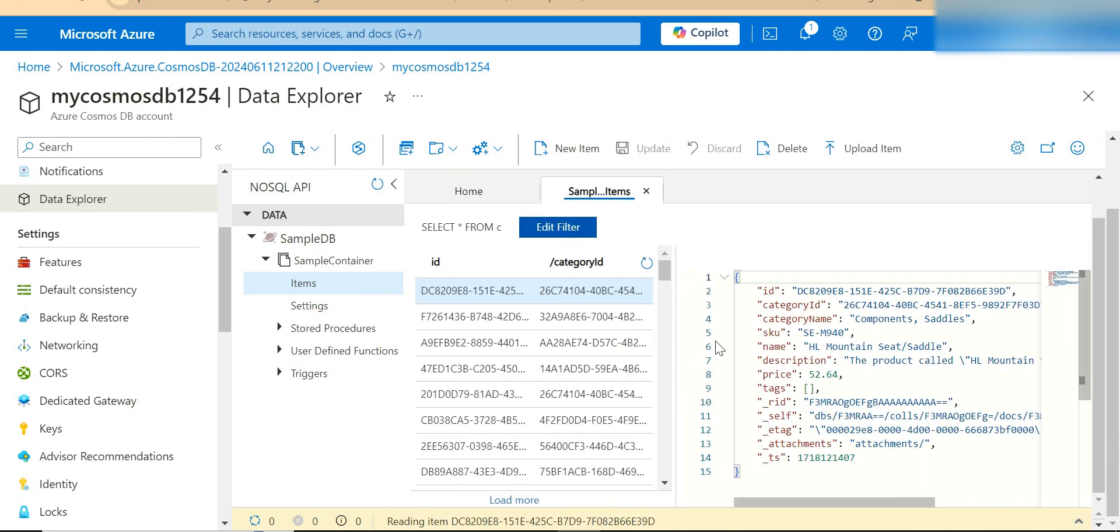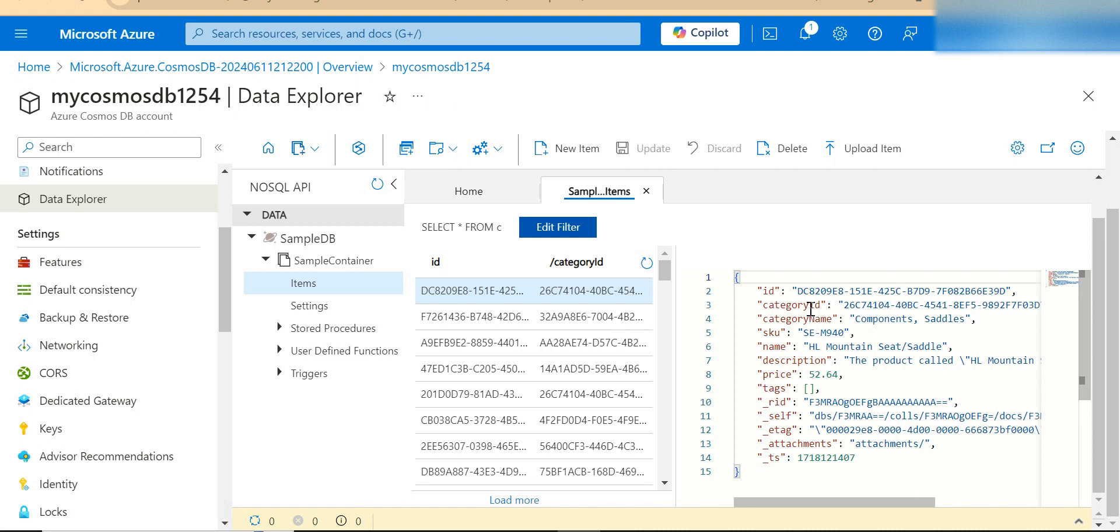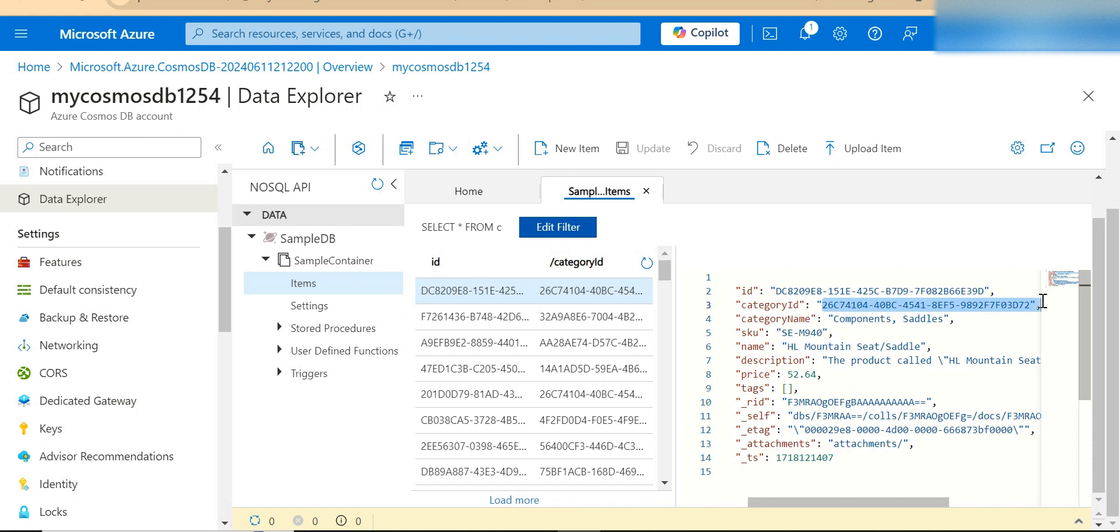For example, you see here, the first record, it has ID, category ID and these are all the other columns which are present. In Cosmos DB, every record in your table is going to be displayed as a document. For the first record, this is the document. I'm just going to copy this category ID from here.